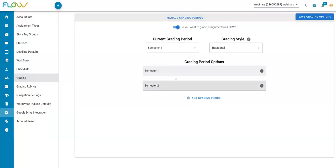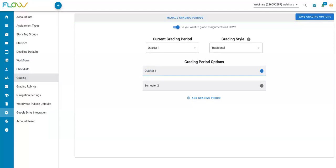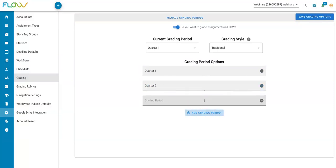Once that's done, I can set up my grading periods. Let's say instead of semesters, I want to do four quarters. I can easily come in here and adjust the existing periods, as well as add any additional grading periods that I need.